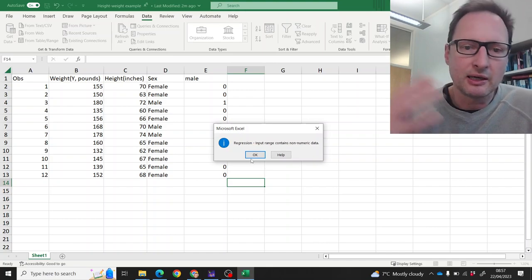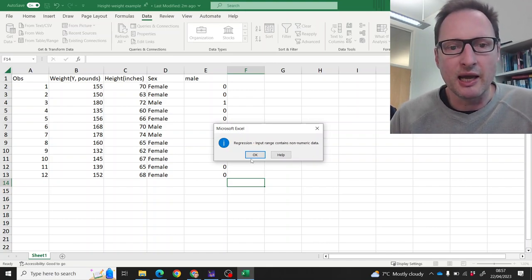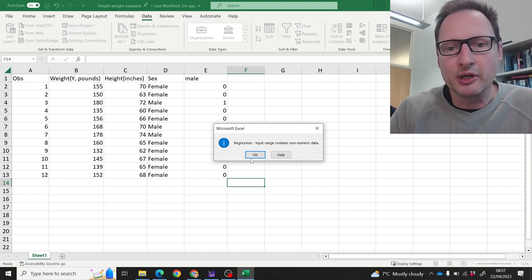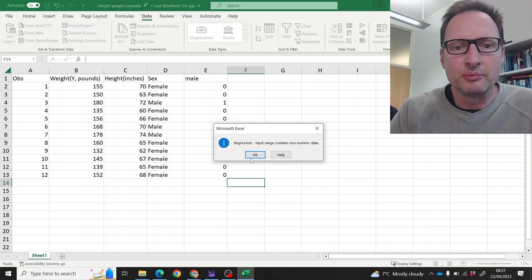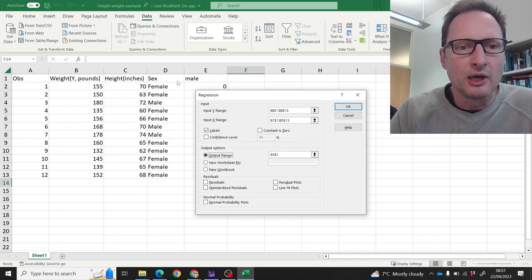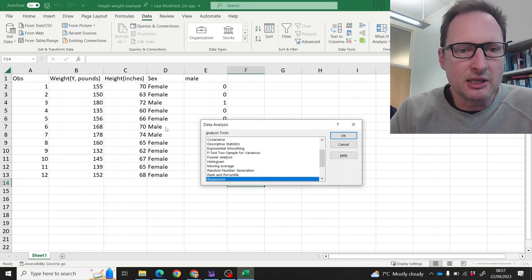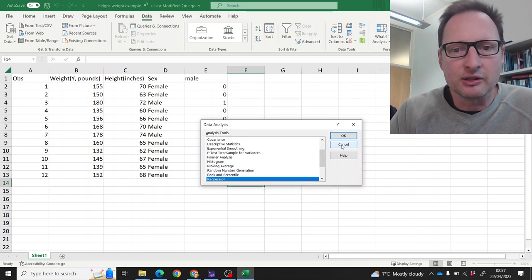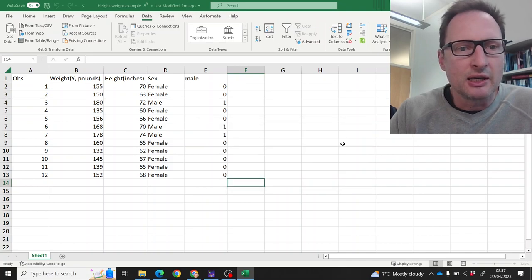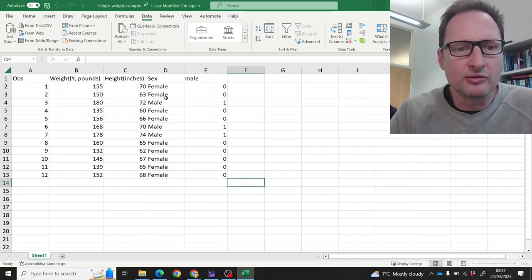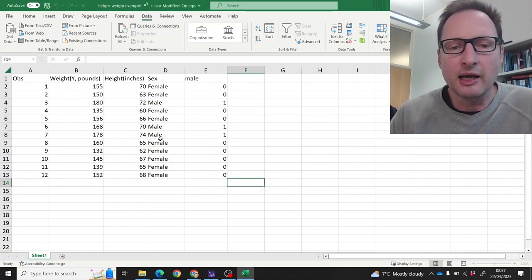Excel is complaining, hey, input range contains non-numeric data. And indeed that's true because that information here on the sex of the respondents is coded up as text, female and male.